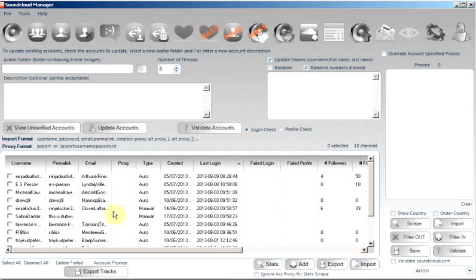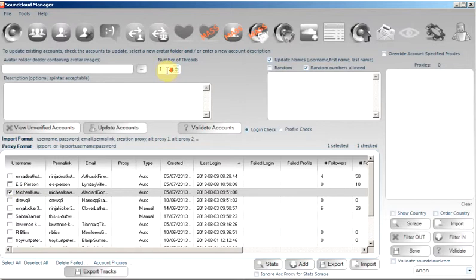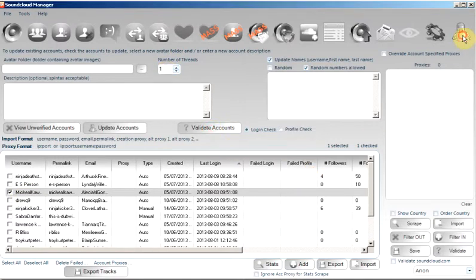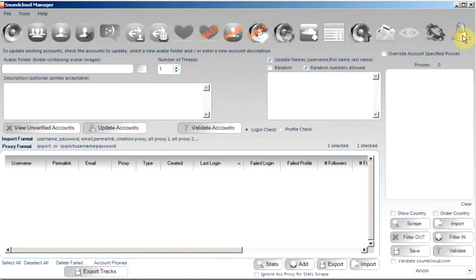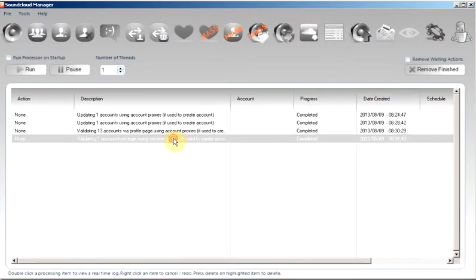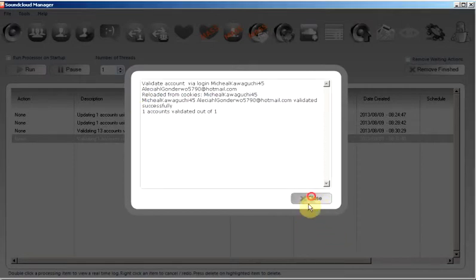So we'll do a quick account check via login check. So I'm just going to select one account. The threads down to one. Validate accounts. Process created. We'll jump over to the SoundCloud tab. This is already completed. And we've logged in successfully. Account is valid.